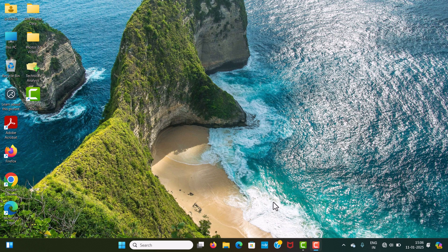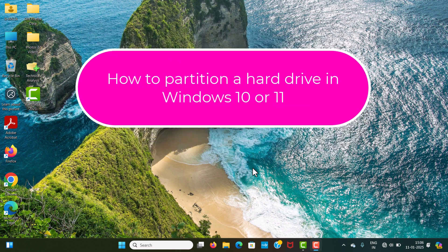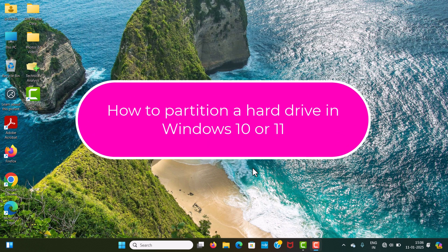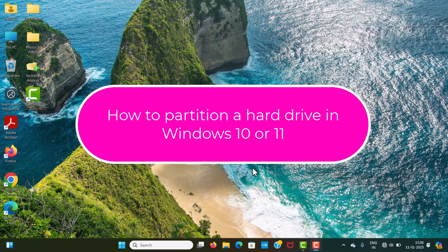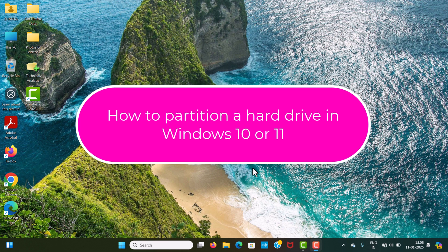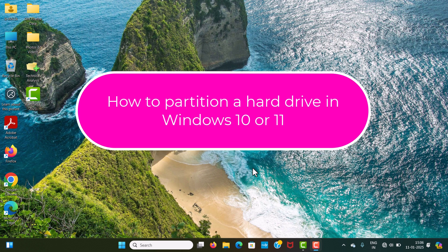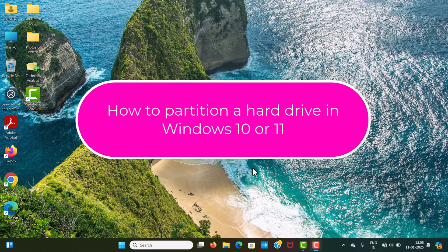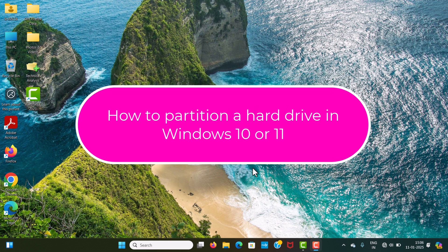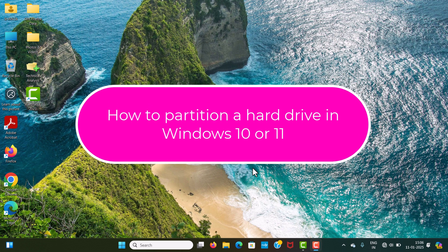Hello everyone, welcome back to our channel. In this video, we are going to learn how to partition a hard drive in Windows 10 or 11. After watching this video, you can easily create a partition on Windows 10 or Windows 11.